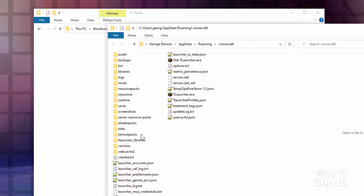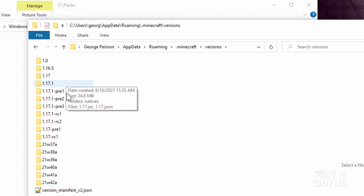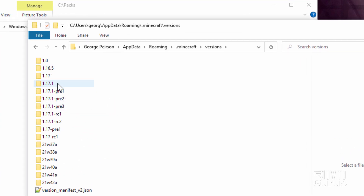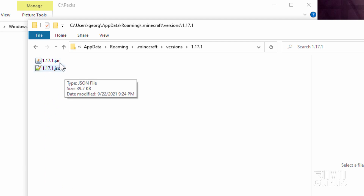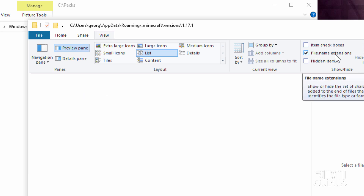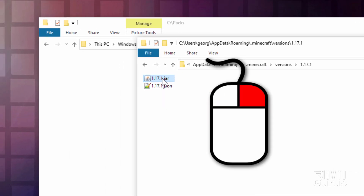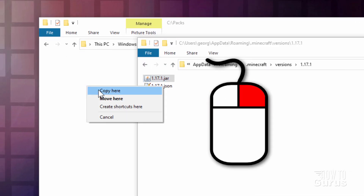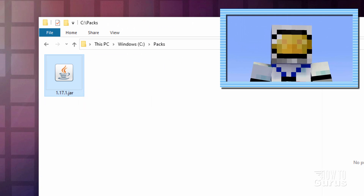Now in here, come down where it says Versions right there. Let's go into Versions, and then find your current version. There's my 1.17.1. Go inside of that, and you should see two files: a JAR file and a JSON file. If you don't see that extension, go up here to View and click on that checkbox right there. Find File Extensions, make sure there's a check there, and you will see those extensions. You want that JAR file. I'm going to right-drag it over here and copy. We'll need this for the Totem of Undying graphic and also to build our resource pack.